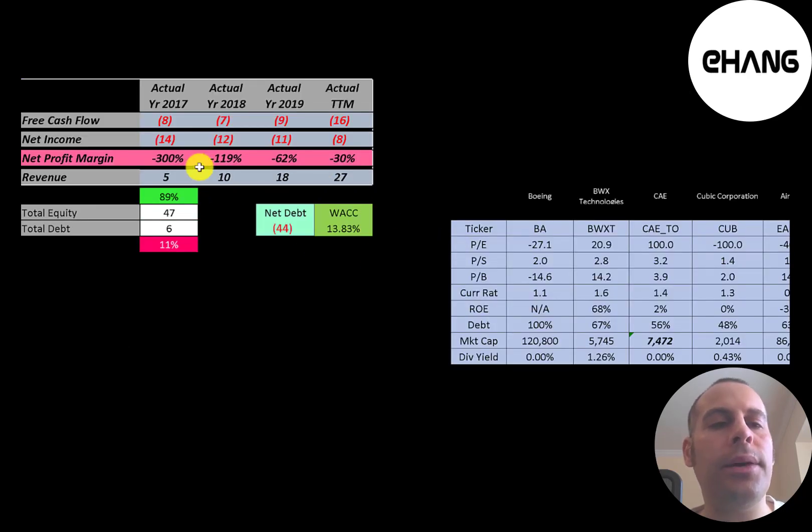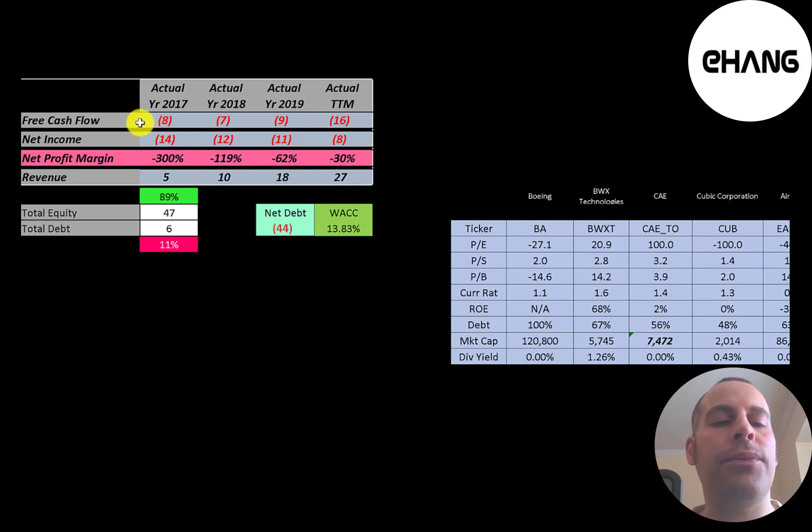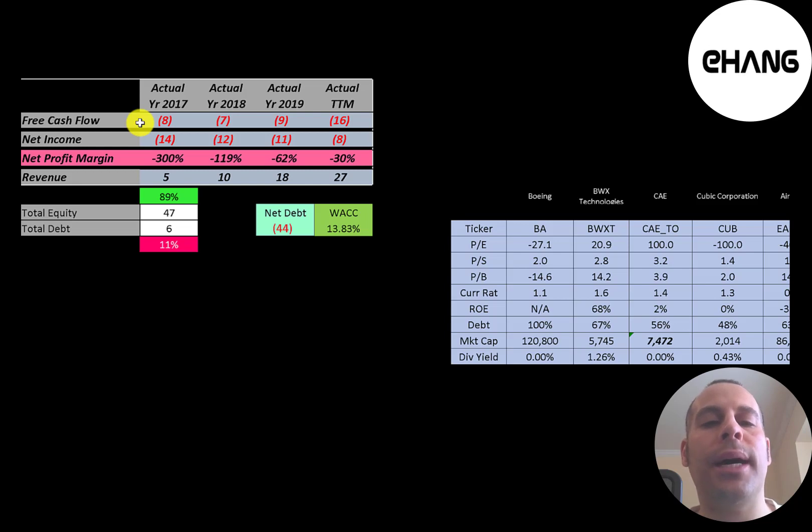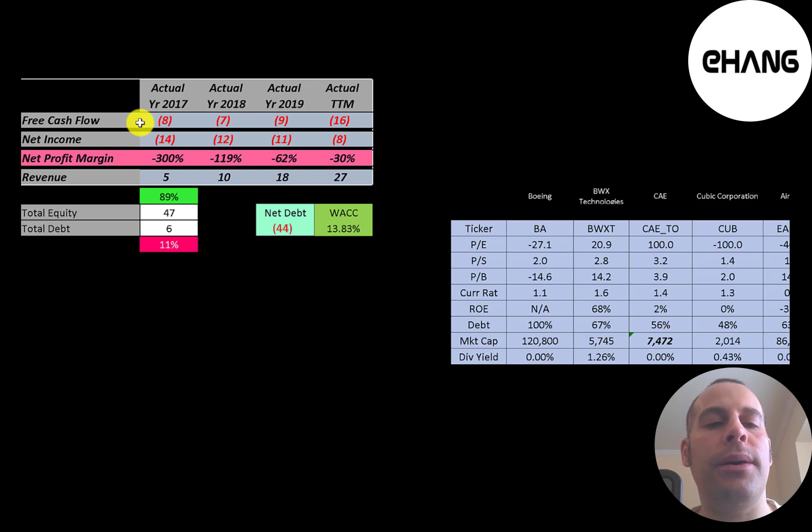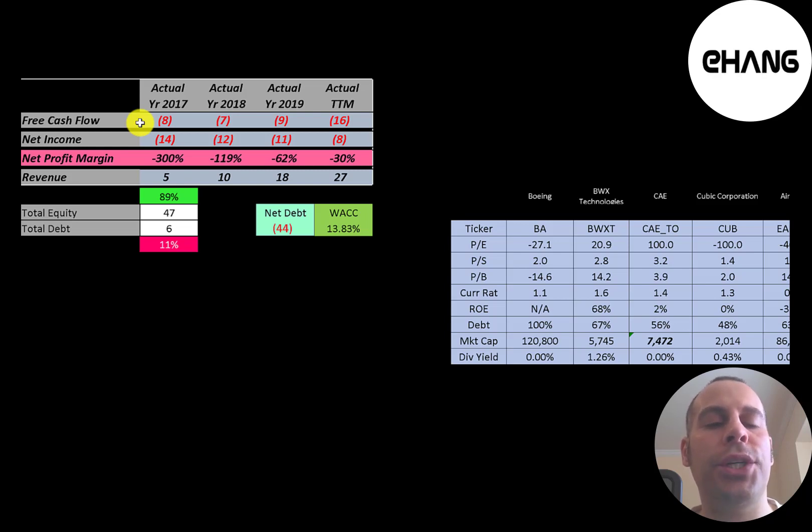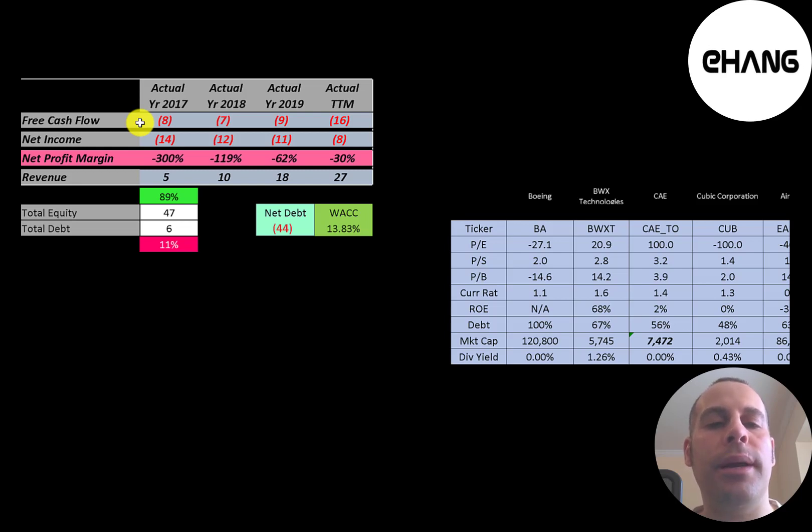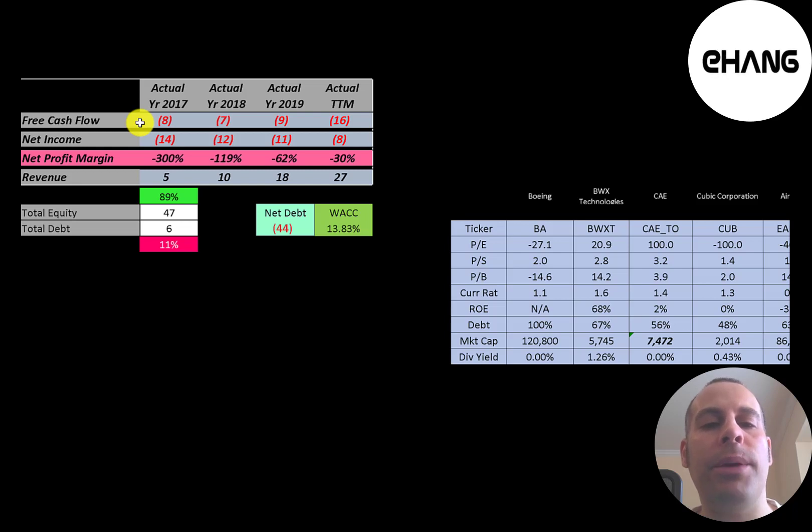Let's look at the financials. The way you value a company is you estimate the free cash flows into the future and then you discount those numbers back to today's value. That's what we're doing in this video. Free cash flows is cash flow from operations minus capital expenditures. So the company has negative free cash flow every year since they're investing a lot in their business to grow it. Plus they don't have much revenue.